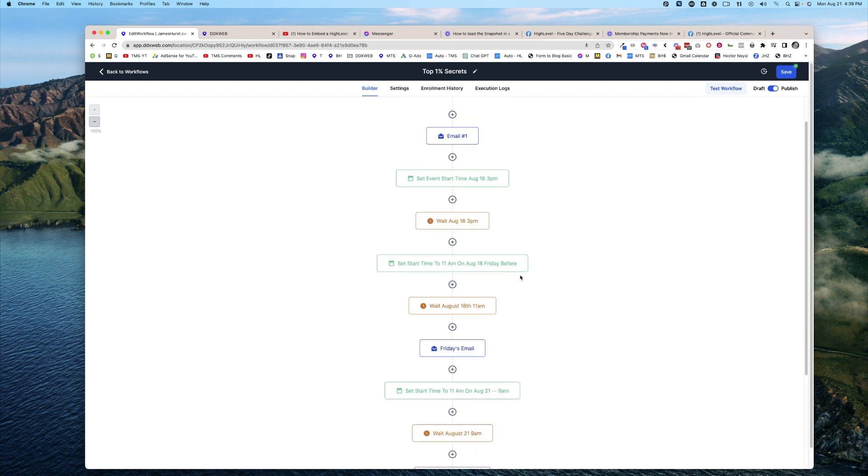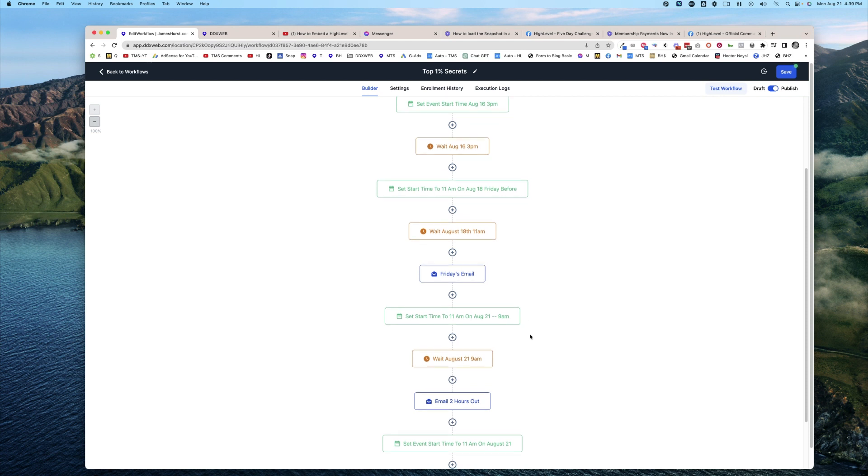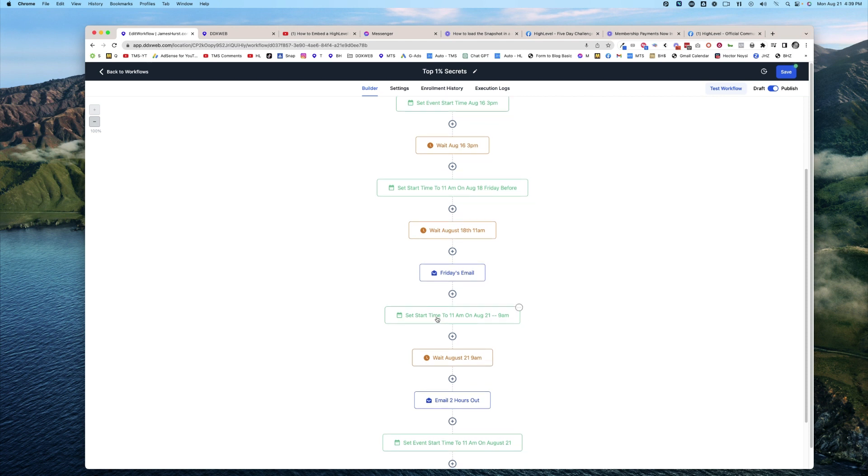Then if I wanted to, I could set another Set Event Start Date further down the road and do another wait. So you can have multiple of these Set Event Start Date actions, wait until that time.